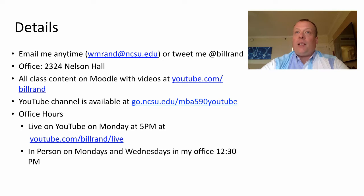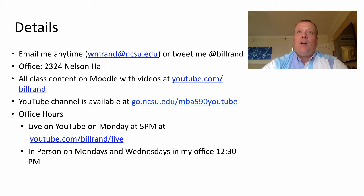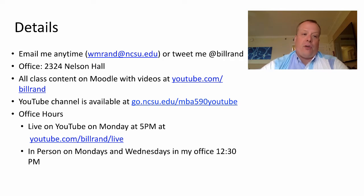If you want to see me in person, I am available in my office on Mondays and Wednesdays for digital marketing — both the online and the offline sections — at 12:30 p.m.